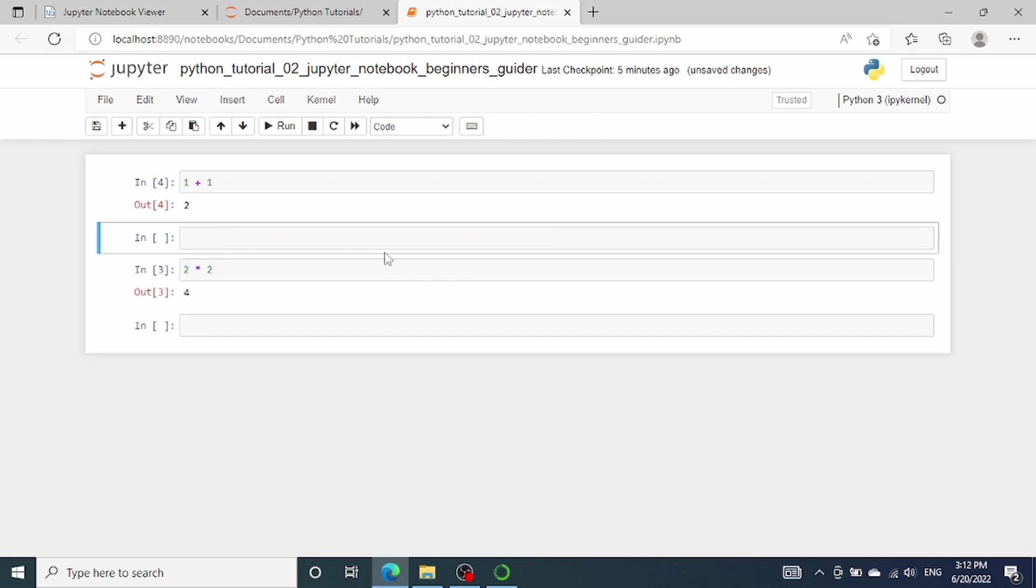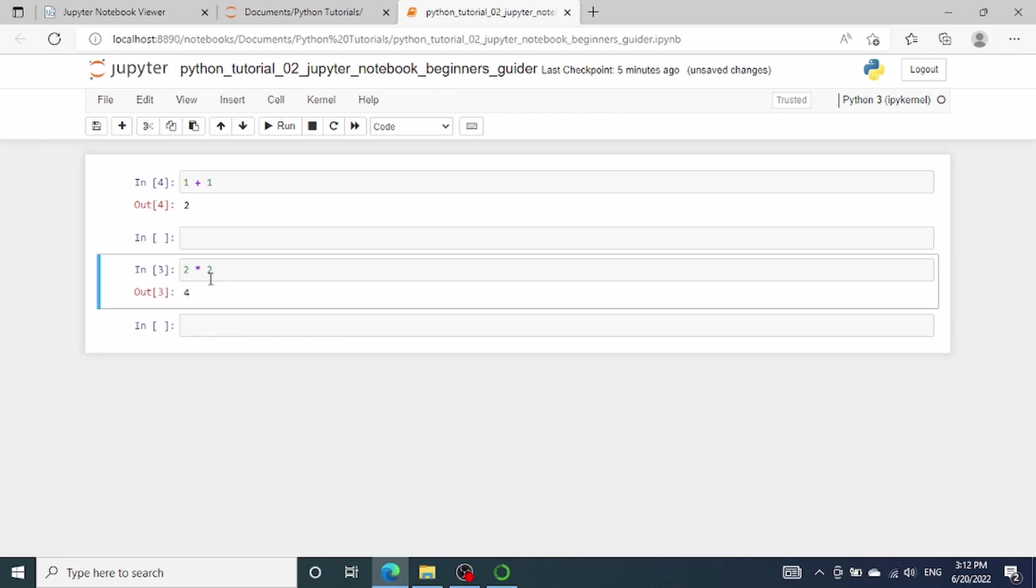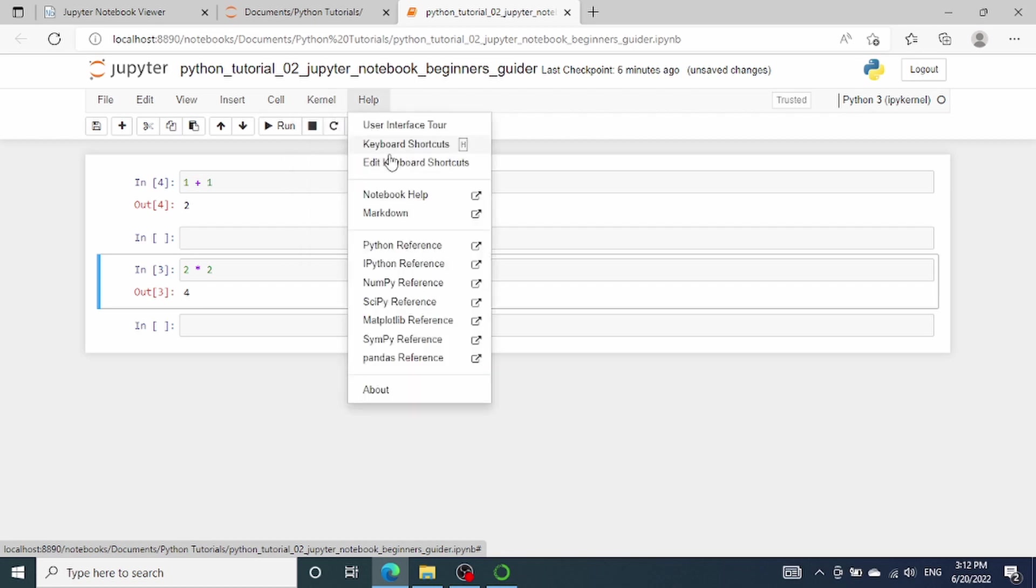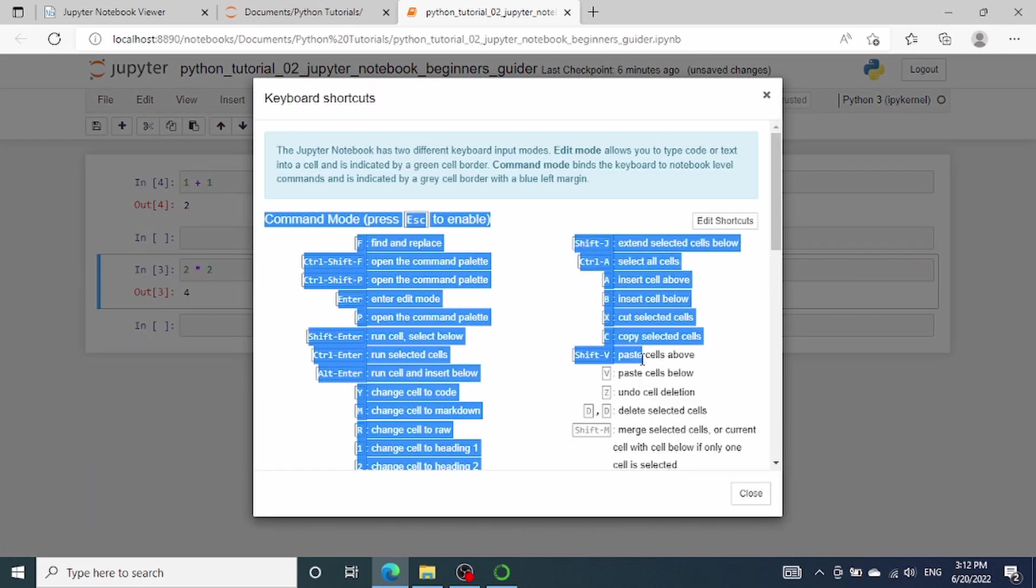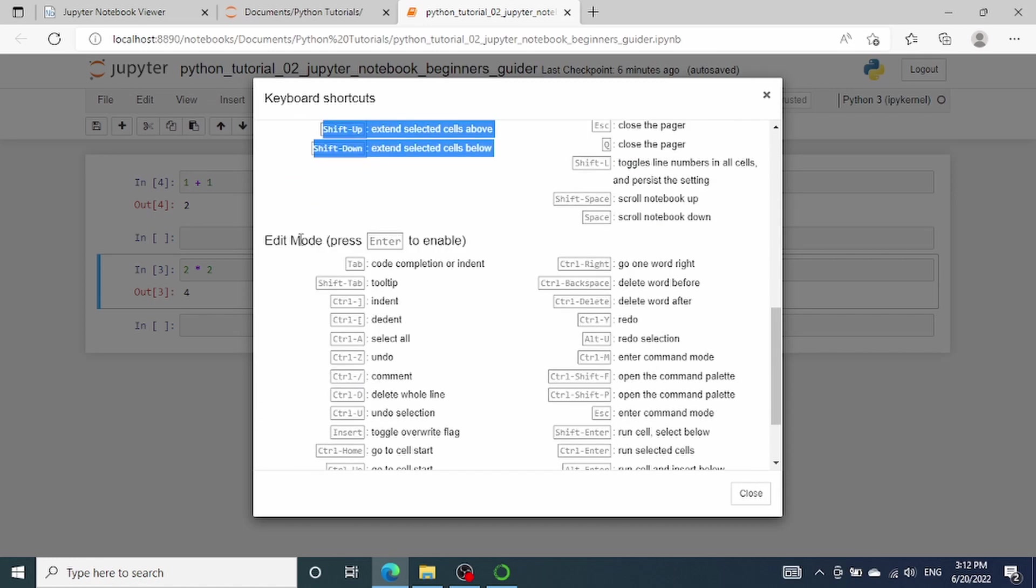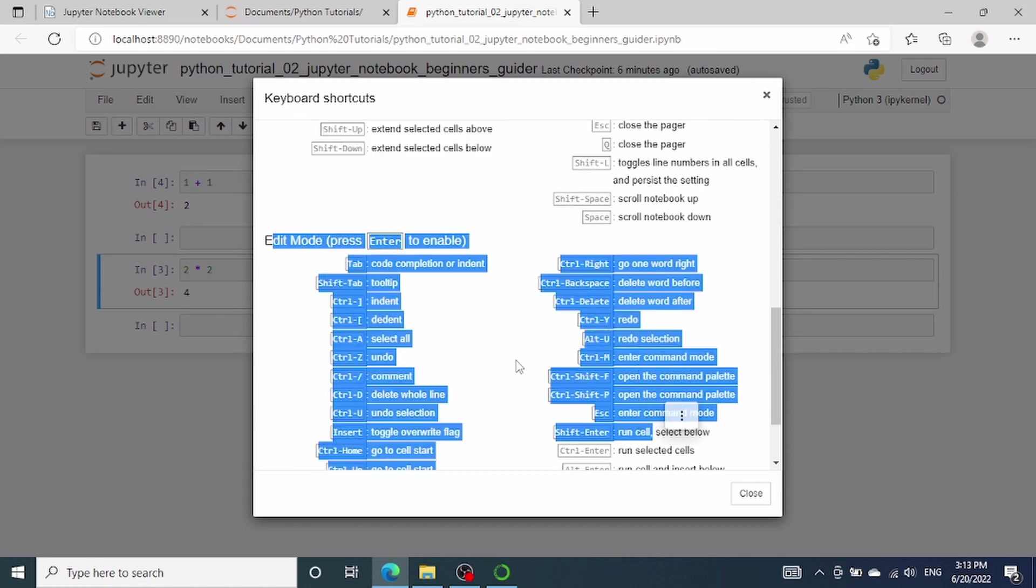Once you are in Command Mode, you can press A to insert a cell above, or press B to insert a cell below. So A stands for above, and B stands for below. You can also delete a cell by pressing D twice. For all shortcuts that are available in both Command Mode and Edit Mode, we can check them in the keyboard shortcuts under the Help Menu. So right now it lists all the shortcuts in the Command Mode, and then also all the shortcuts in the Edit Mode.